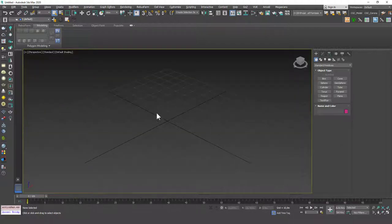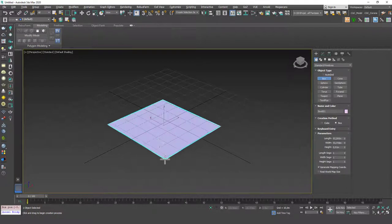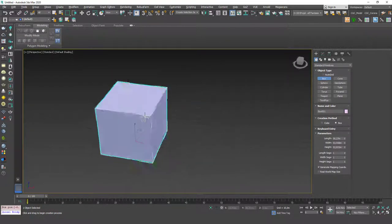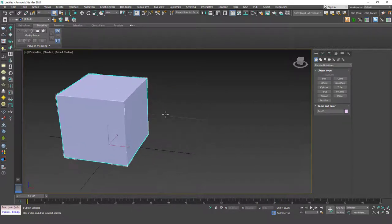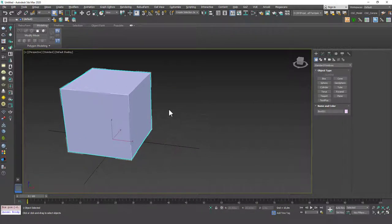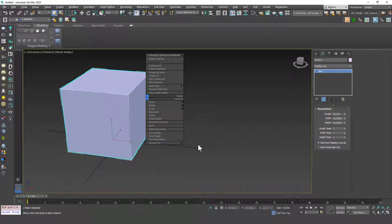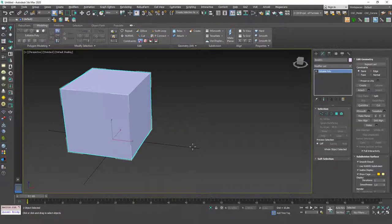Let's hit Alt-W to maximize one of our windows and just create a box. We know how to convert an object to Edit Poly. If we have a box, we can right-click and convert to editable poly, and now we have an editable poly object, as you can see.